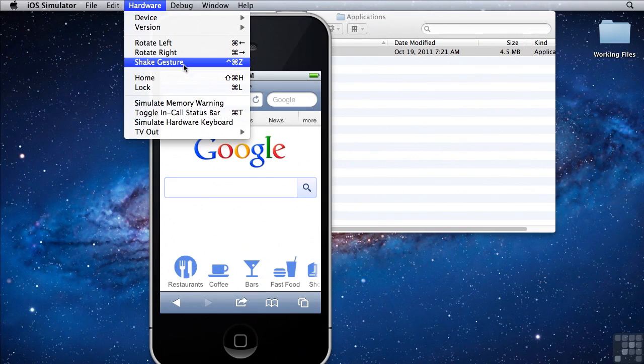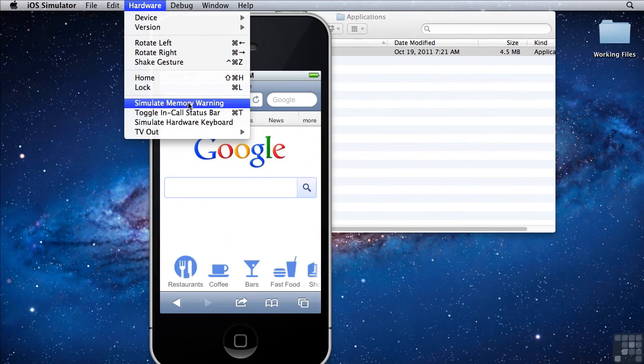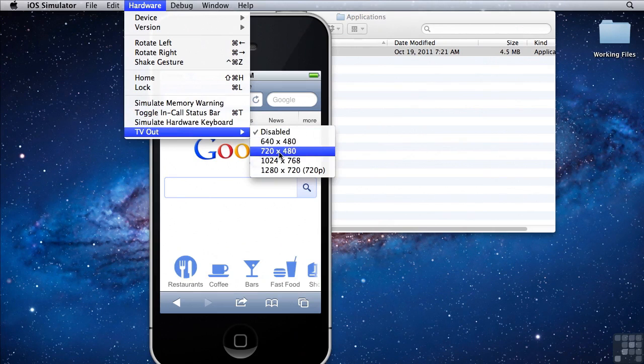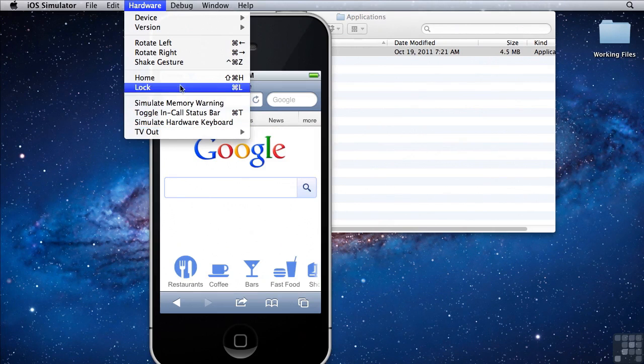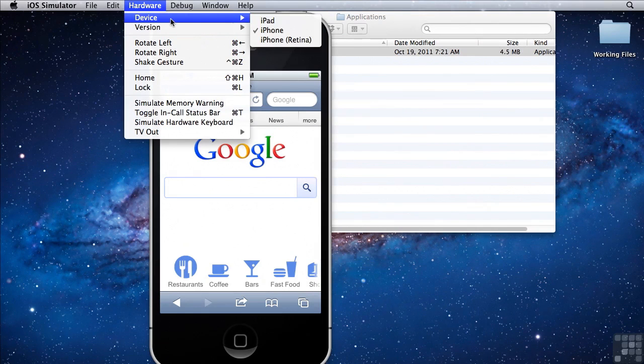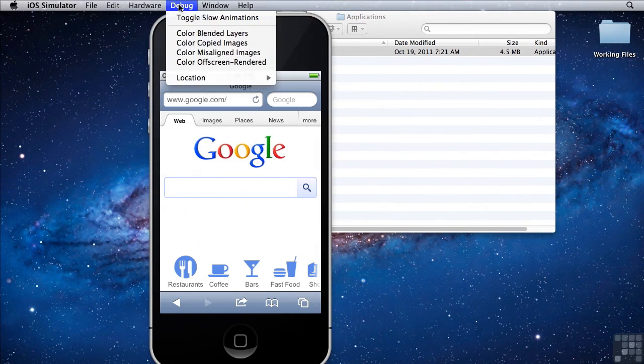You can also choose to send the shake gesture, simulate memory warnings, simulate a hardware keyboard, or TV out. Most of this is actually for iOS development, not for web app development. But some of them can be very useful to you.